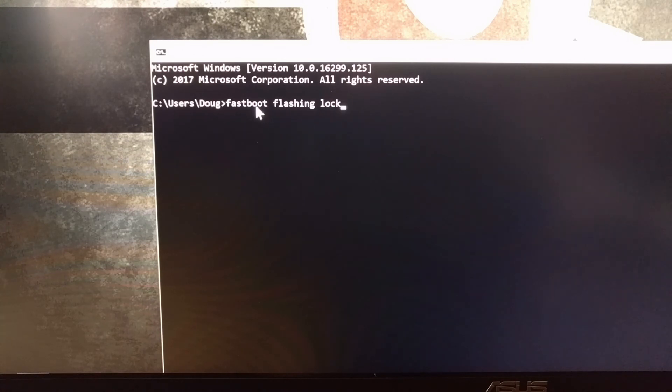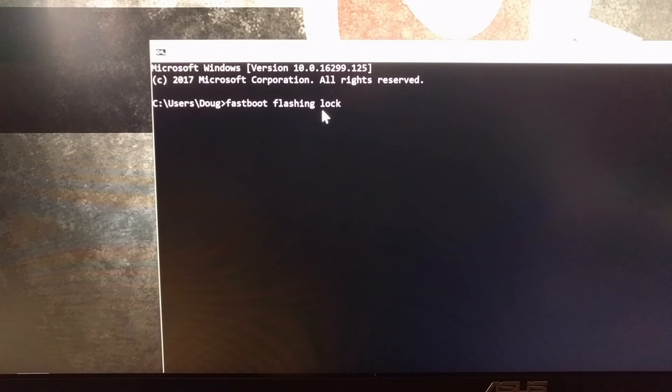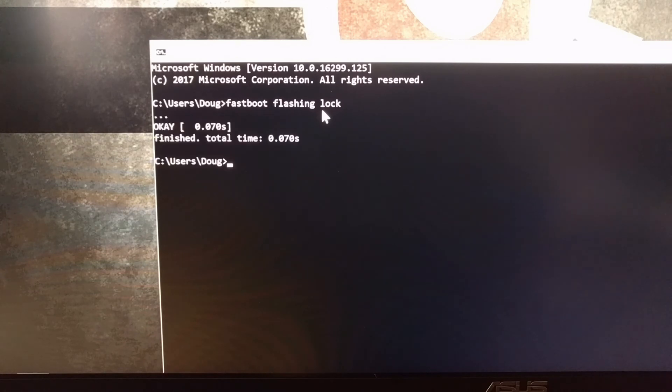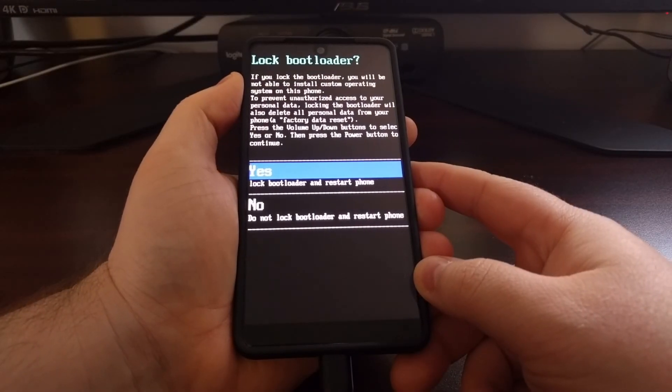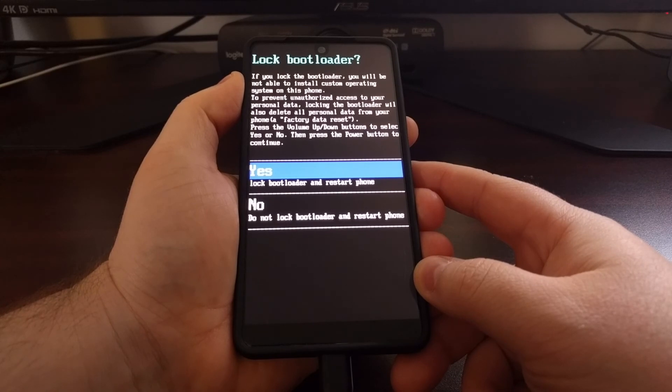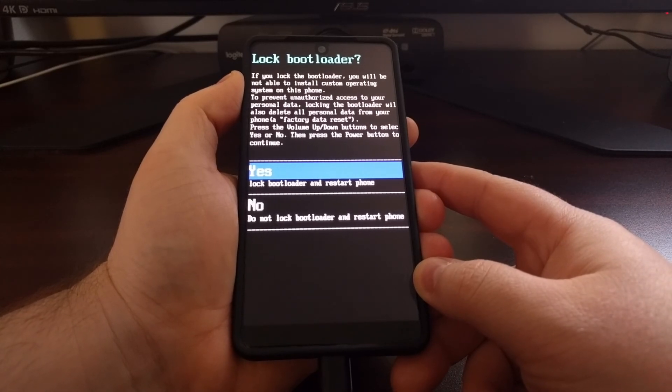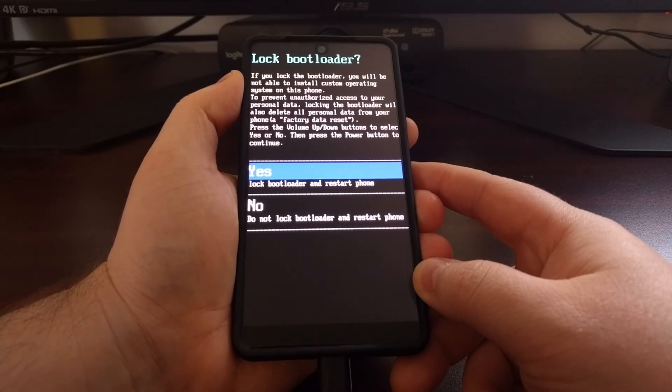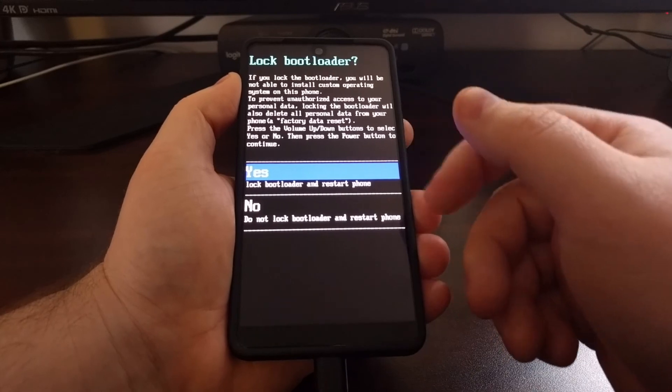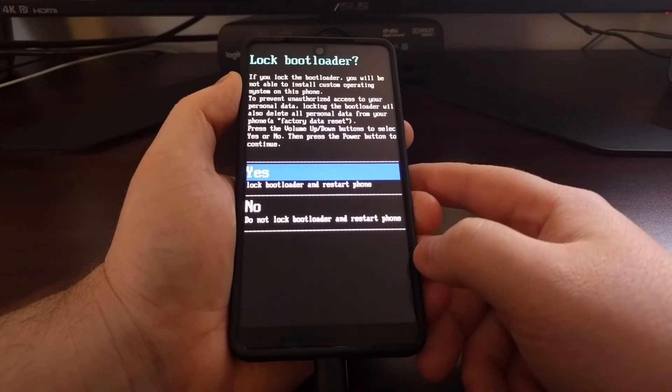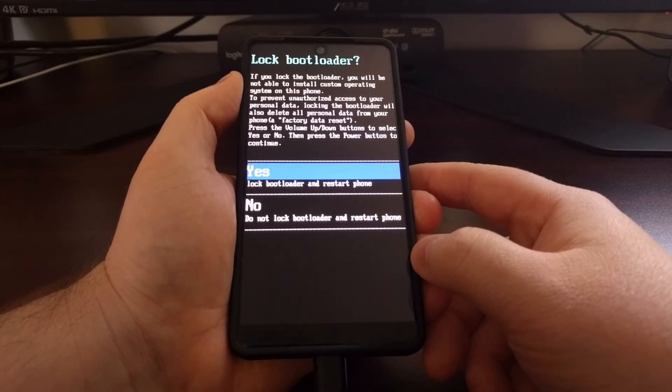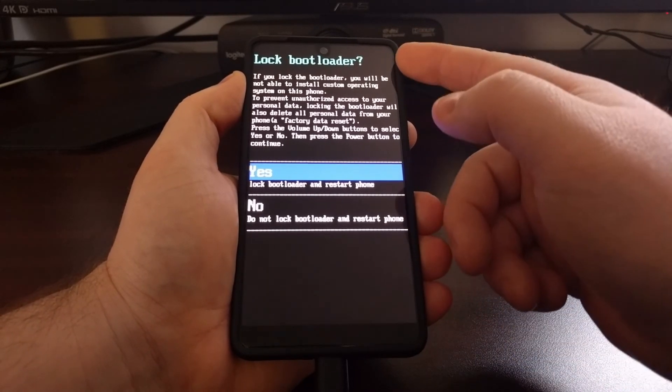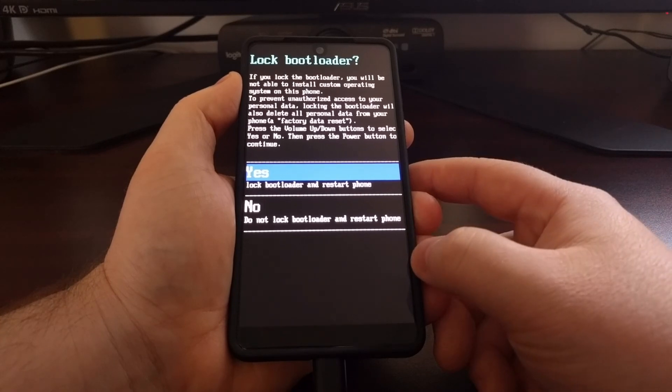This is somewhat familiar to the unlock command—we're just replacing 'unlock' with 'lock.' Then we're going to press Enter on the keyboard. Once we execute that command in our command prompt or PowerShell, we're going to get this message on our Essential phone asking us if we are sure we want to lock the bootloader.